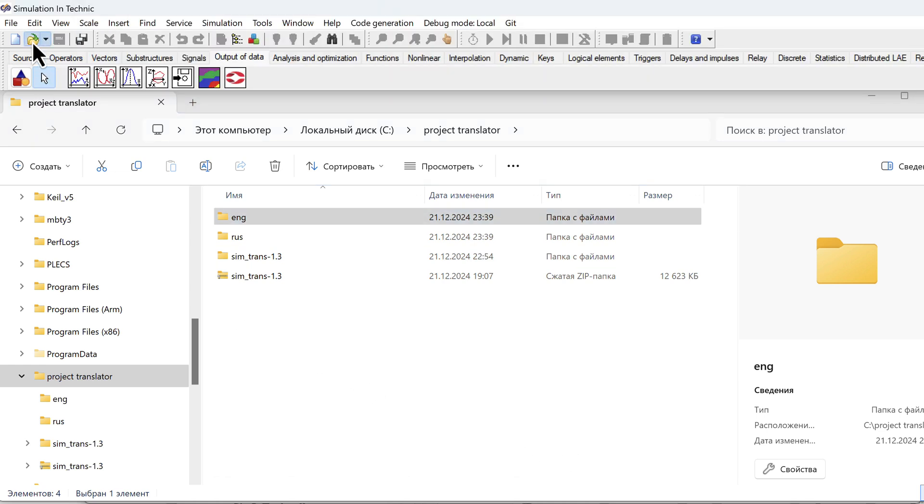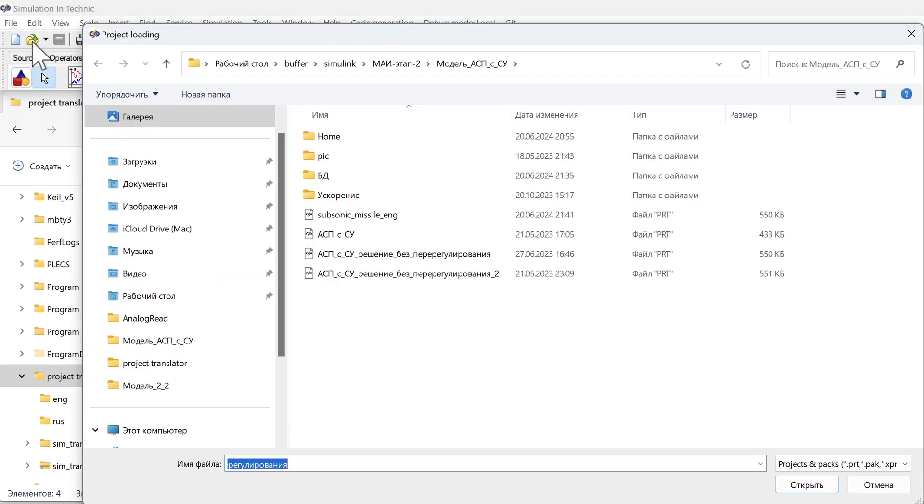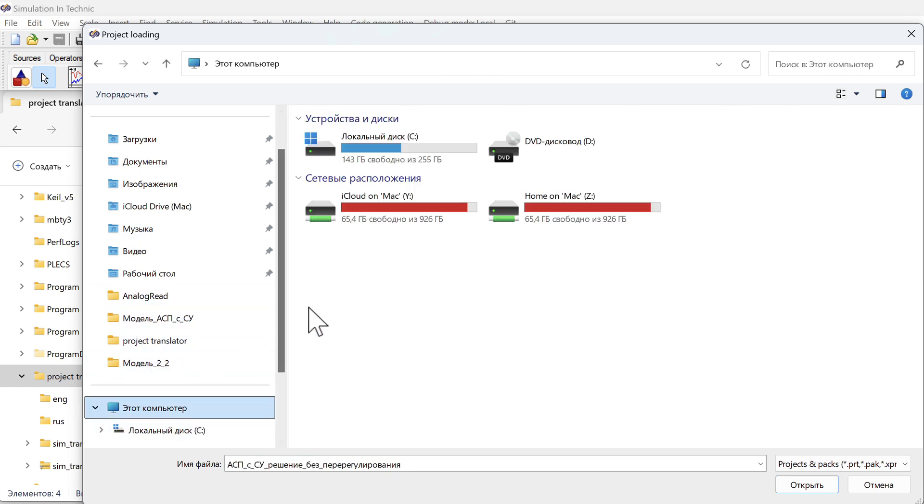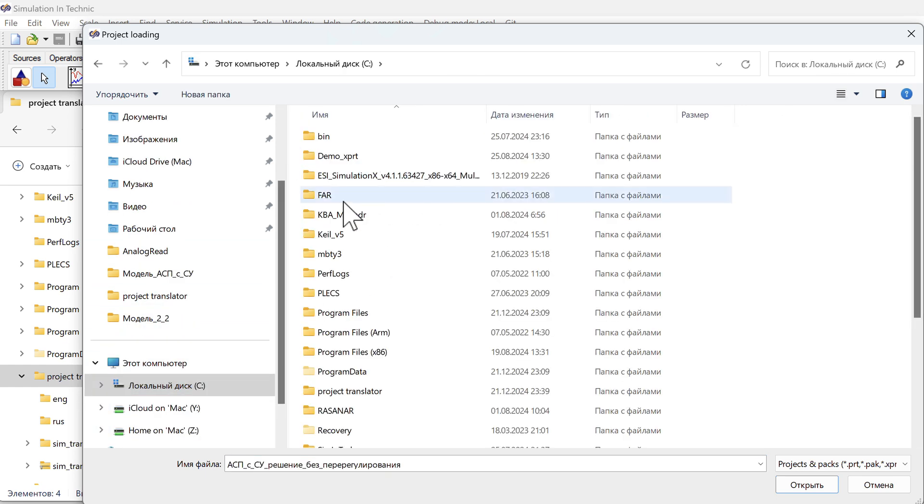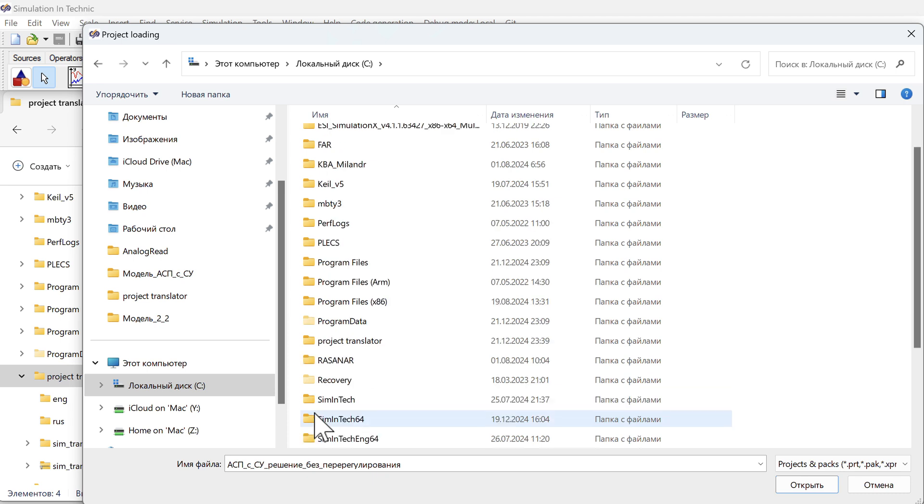I open the folder with Russian projects. Let's say I have some Intex64 on my local disk. This is the Russian version.